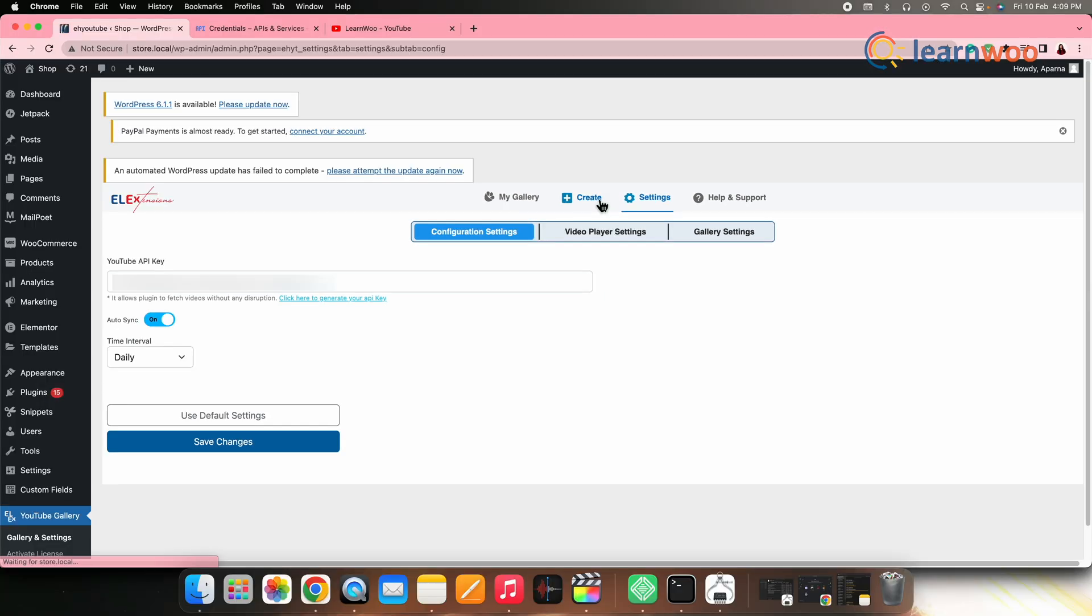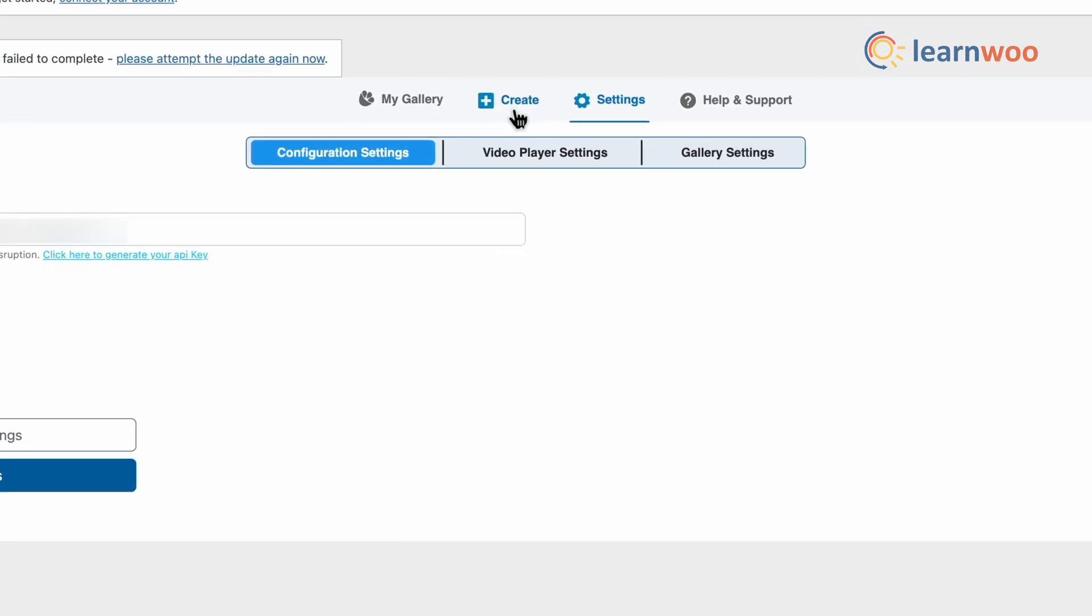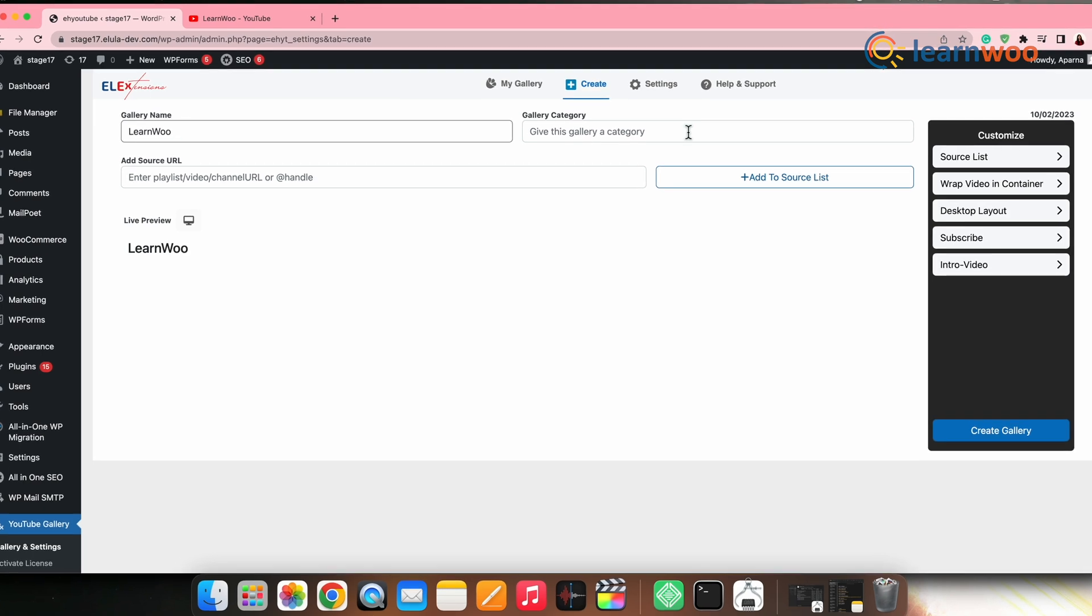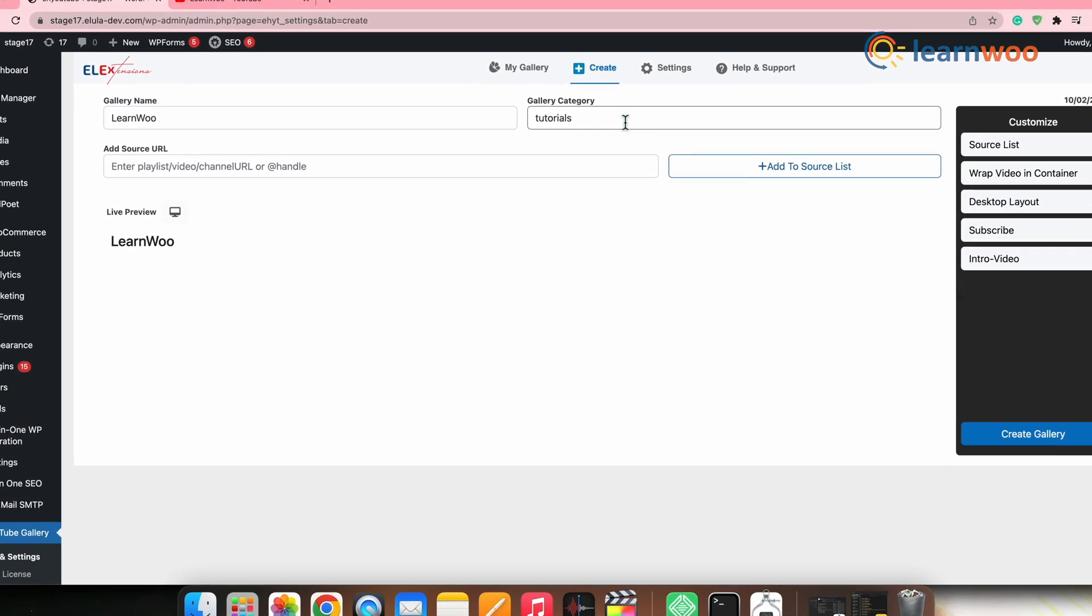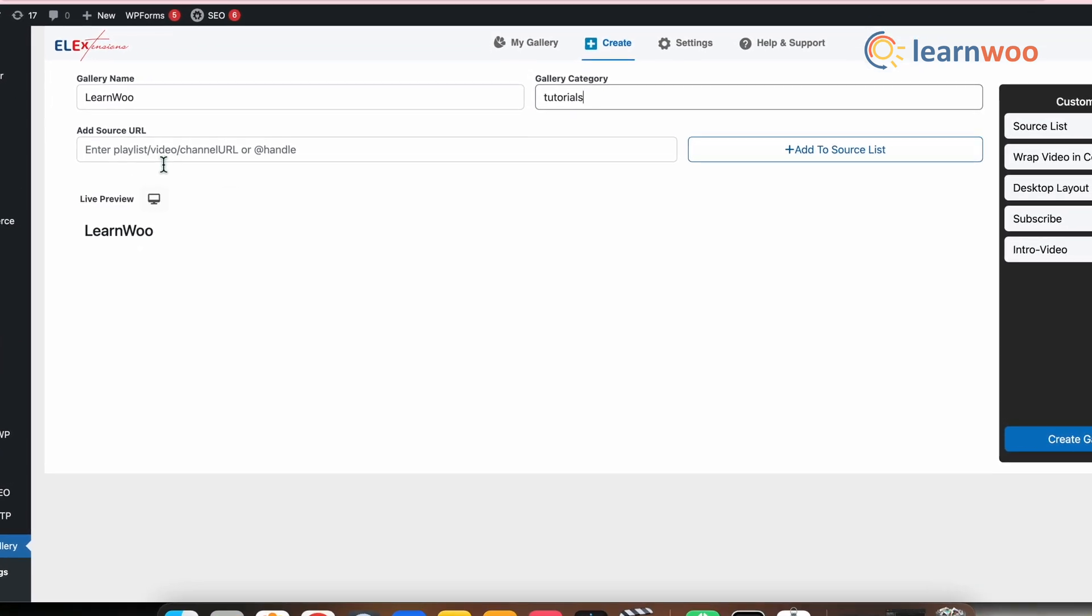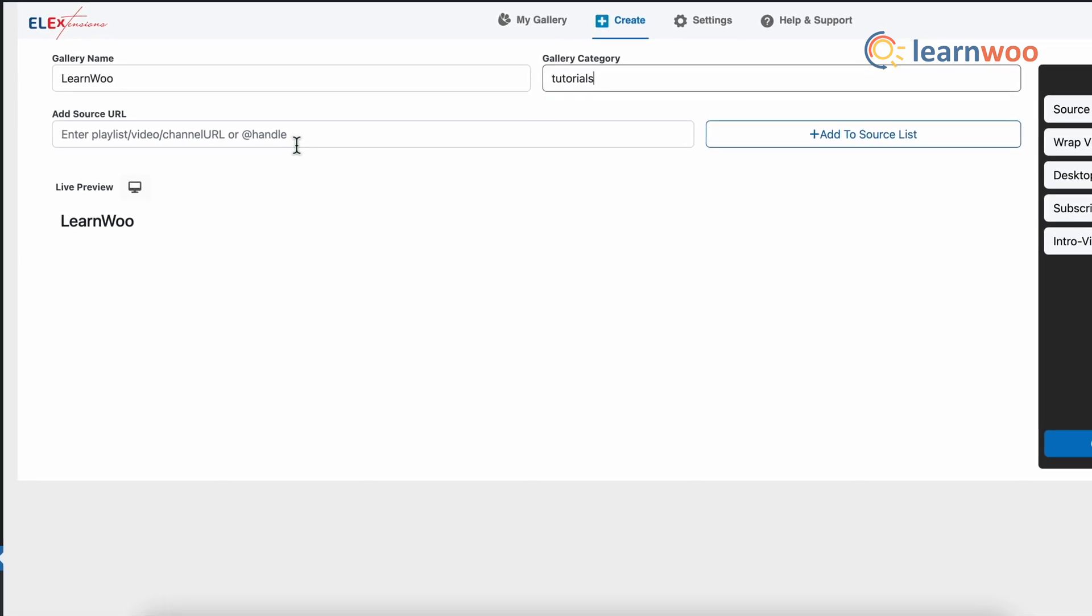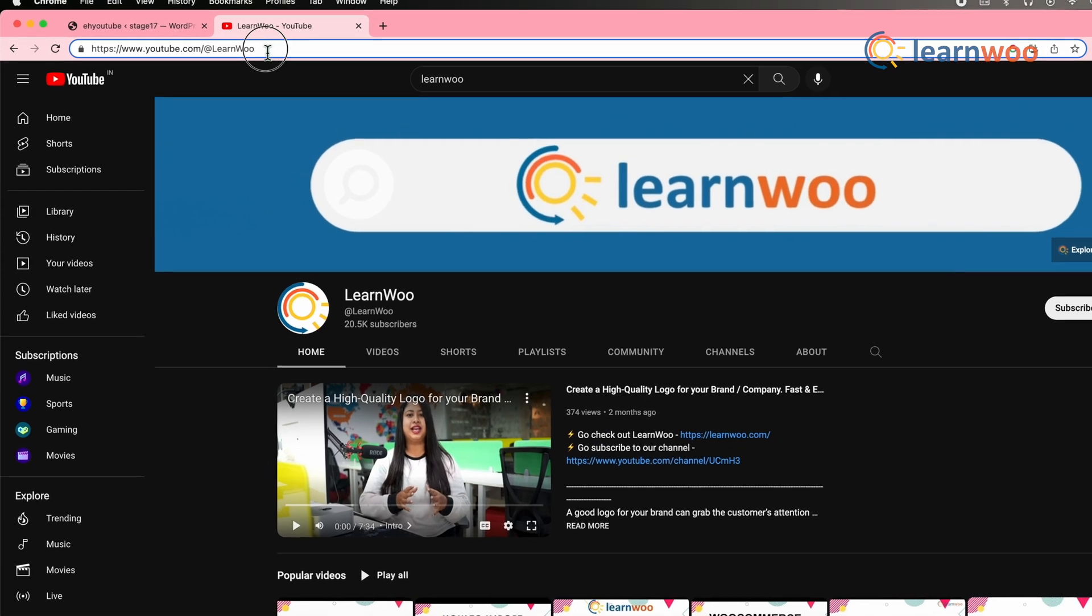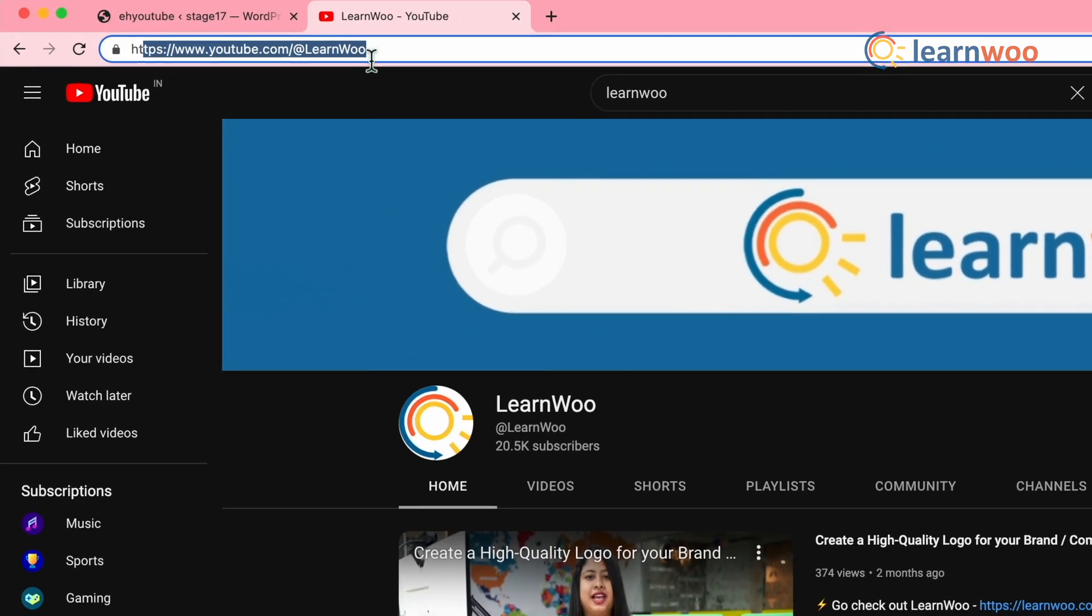Now, let's create your YouTube gallery. For that, first go to create, enter the gallery name, give a category and enter the YouTube video playlist or the channel URL here. Here, I'm giving our YouTube channels link. For that, go to YouTube channel. You'll get the URL on the search bar here on top.